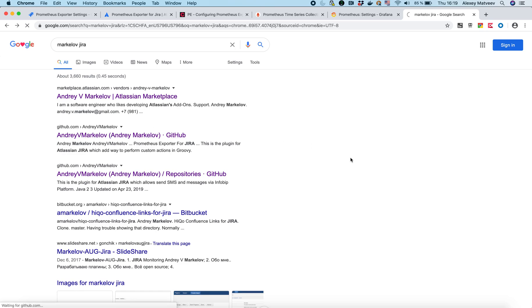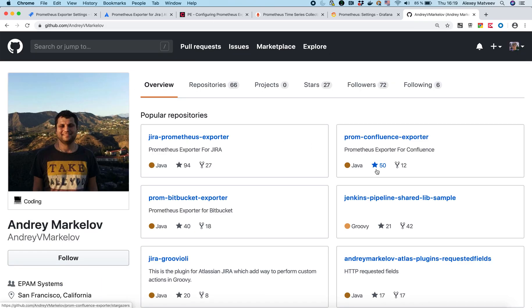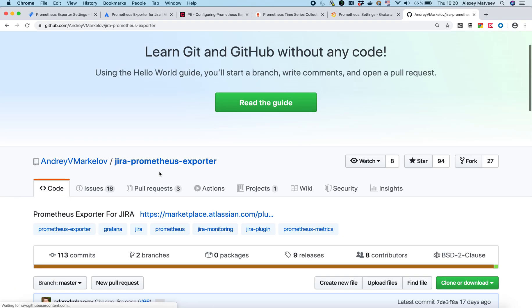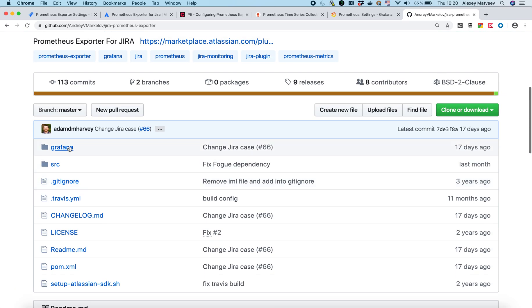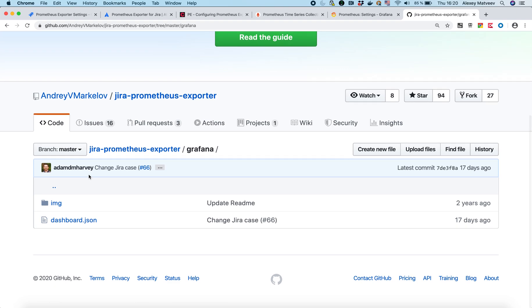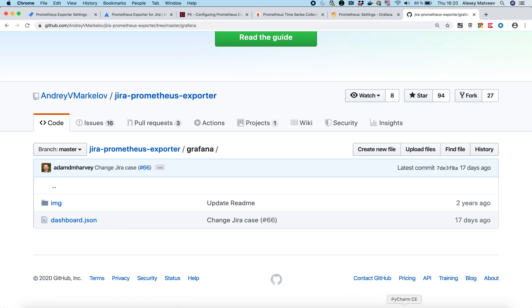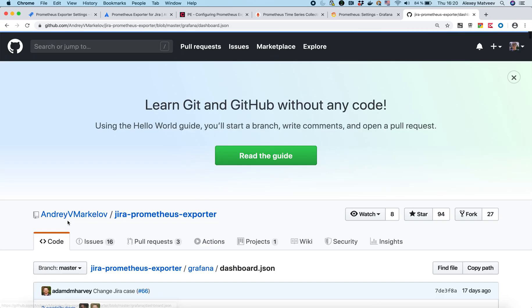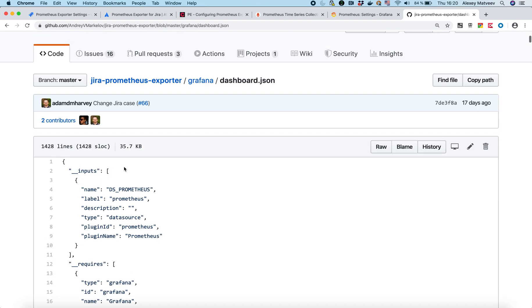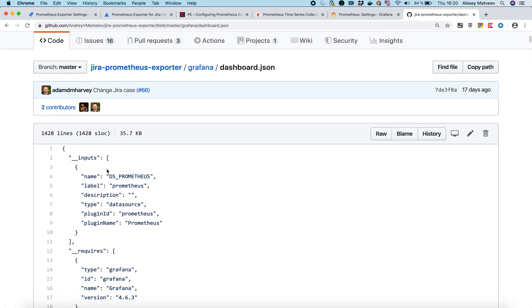Jira Prometheus exporter. And then Grafana. And then you will be able to see the json file. So we'll try to create our board from this json.